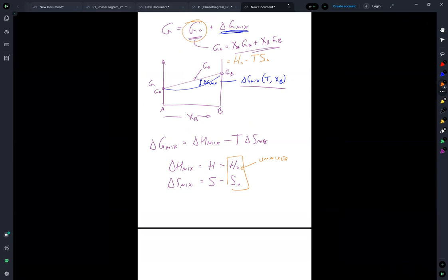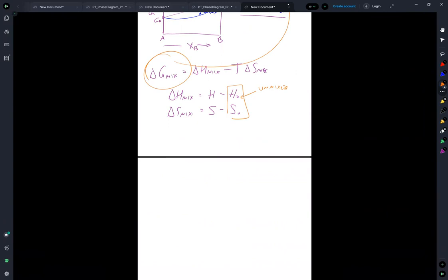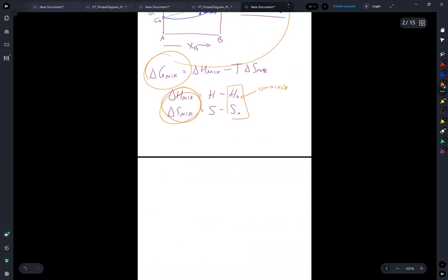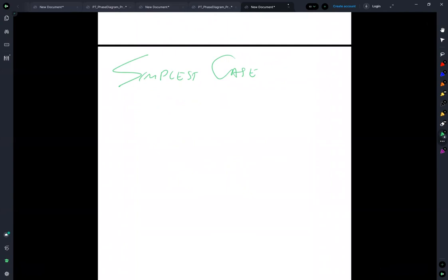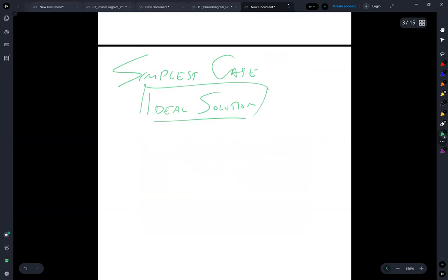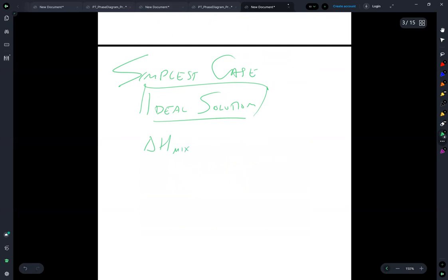Since delta-g equals delta-h minus T*delta-s, getting the delta-g of mixing really comes down to getting those enthalpy and entropy terms. Let's start with the simplest case: the ideal solution. In the ideal solution, the species mix but they don't interact. If they don't interact, then delta-h of mixing equals zero — and this is our definition of the ideal mixture.